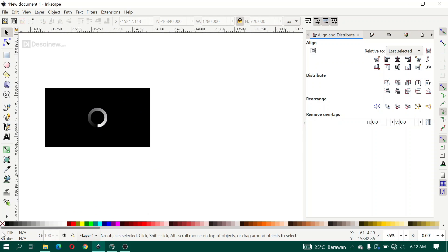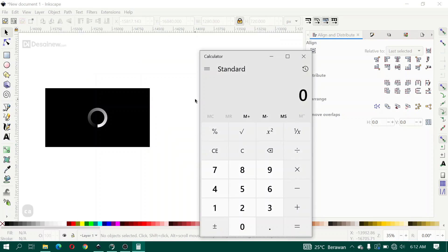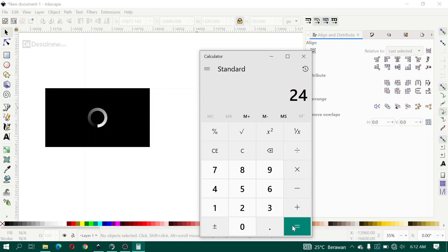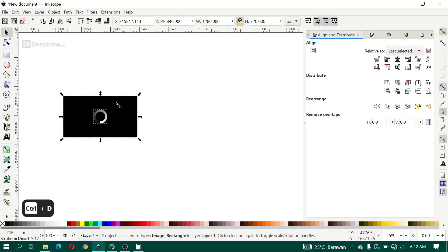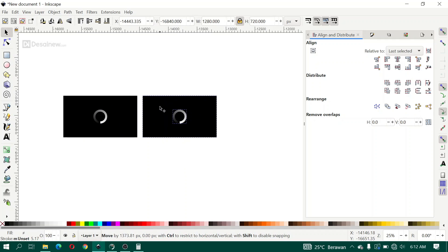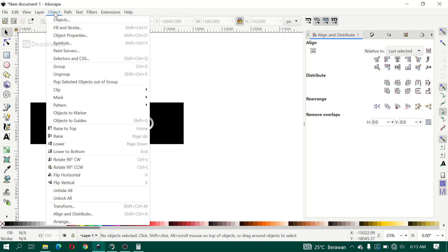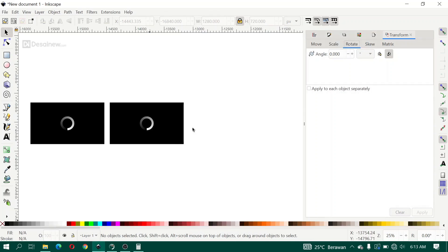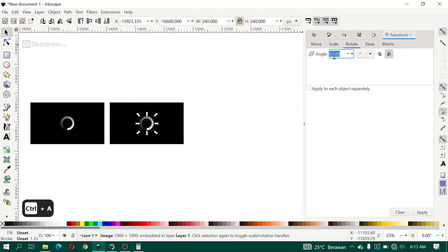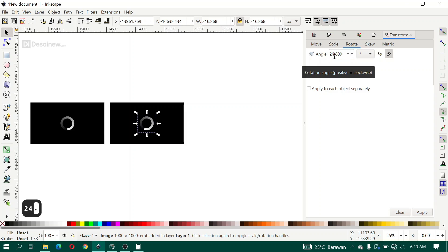Next we create frames one by one. I open a calculator — we will create 15 frames, so 360 divided by 15 gives 24 degrees per frame. I duplicate this frame, then open the Transform dialog, click the Rotate tab, and rotate this loading animation. I type 24 degrees.